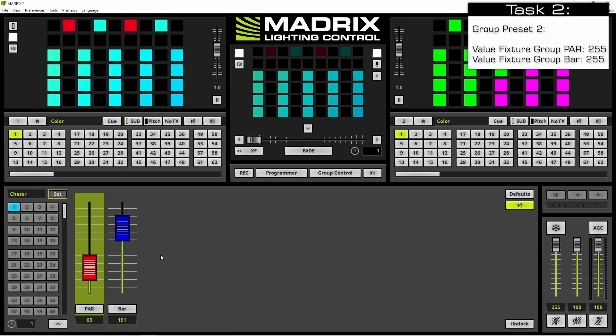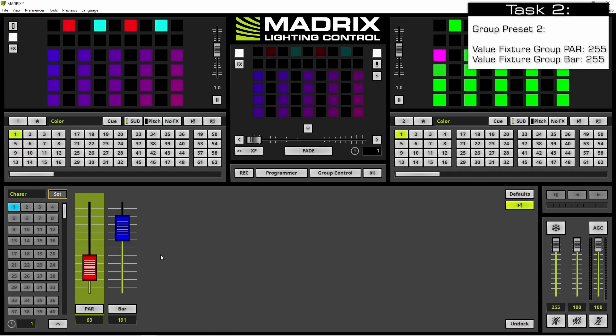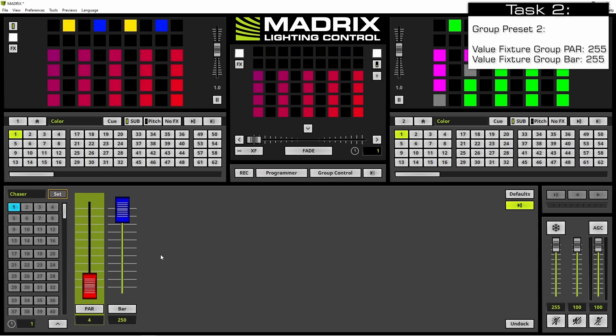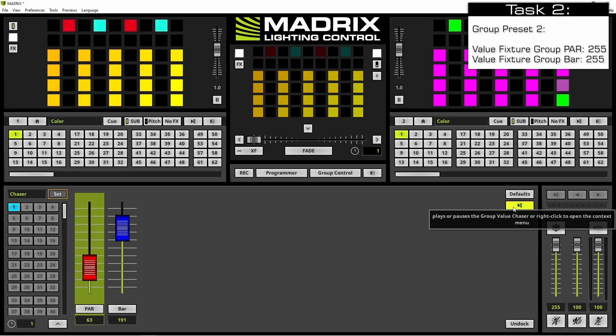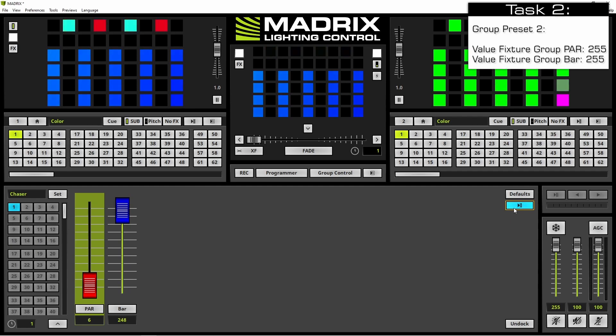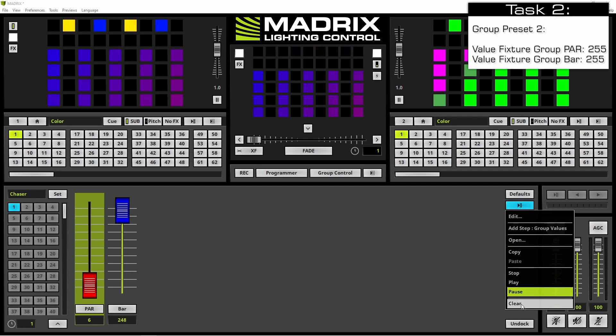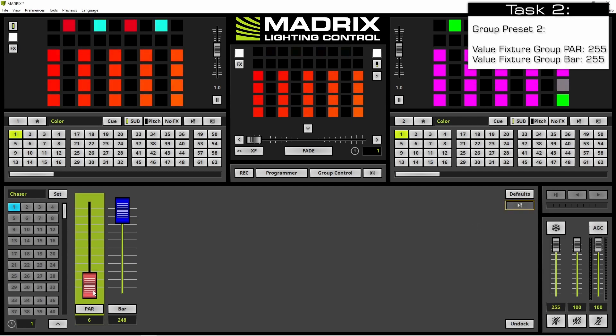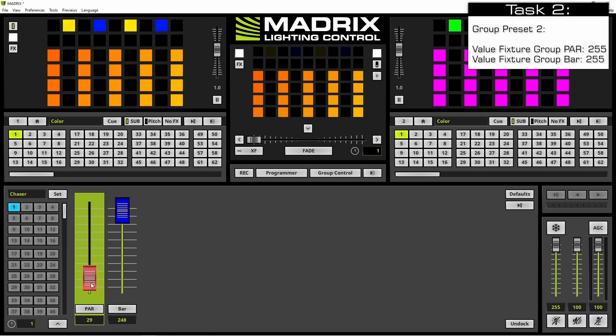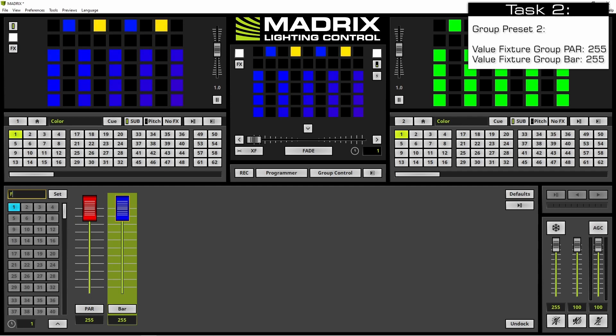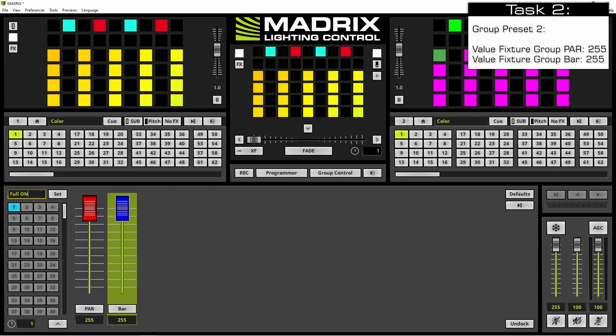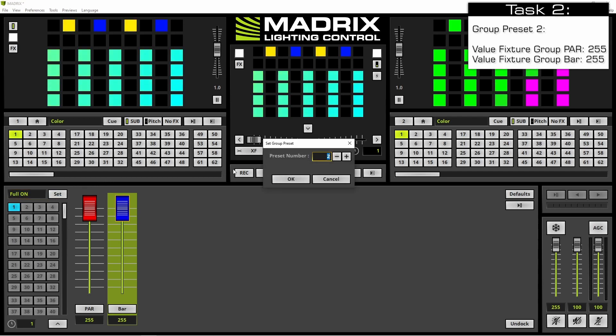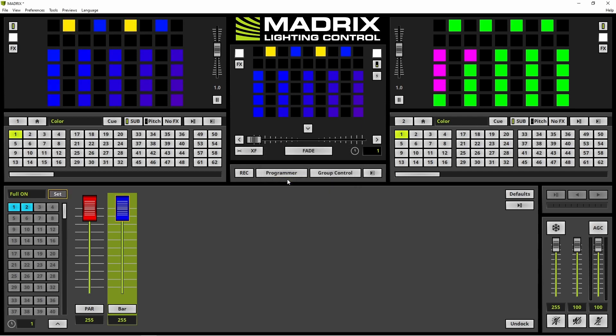According to our task we have to create a second group preset. Therefore we want to stop the chaser first. That's simply possible with a click at the chaser button. Then we want to clear the chaser. And we change the values for all picture groups to the value 255. We call it pool. Sorry. Cool. On and click set again. Now we save it at preset number two.